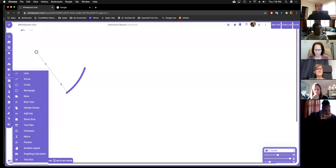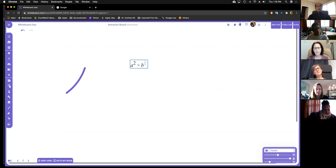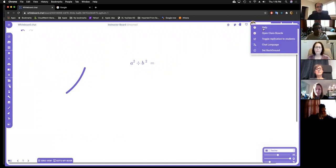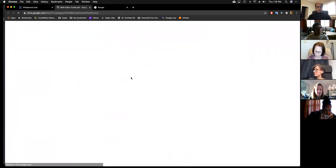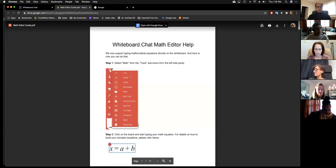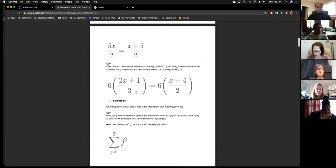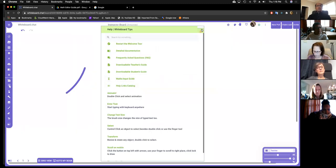There is a math editor built in, which is quite popular with our math teachers. You can write really complex equations and do different symbols. Under the help menu, you can go to the math input guide and it'll show you how to type different quadratic equations, polynomials, fractions, summations, and integrals. It's quite interesting to use the math editor.